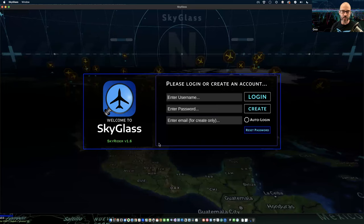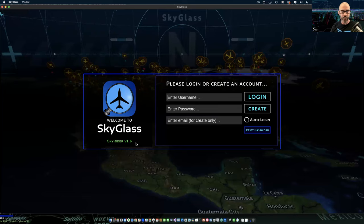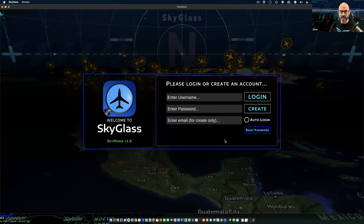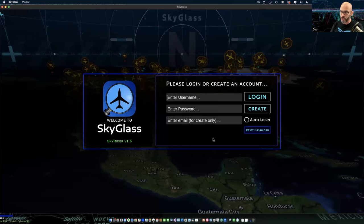Now we're at the login screen. On the login screen there are two areas that give feedback. One is below the 'Welcome to SkyGlass' — you can see right now it says SkyRider V1.6, which is the version we're using today, the latest version as of now. Today is May 17th. There will also be some feedback in the lower section of the login input panel. When you first launch SkyGlass and it's trying to connect to the server, those will say 'version info' and 'trying to connect' or 'status' on the right.